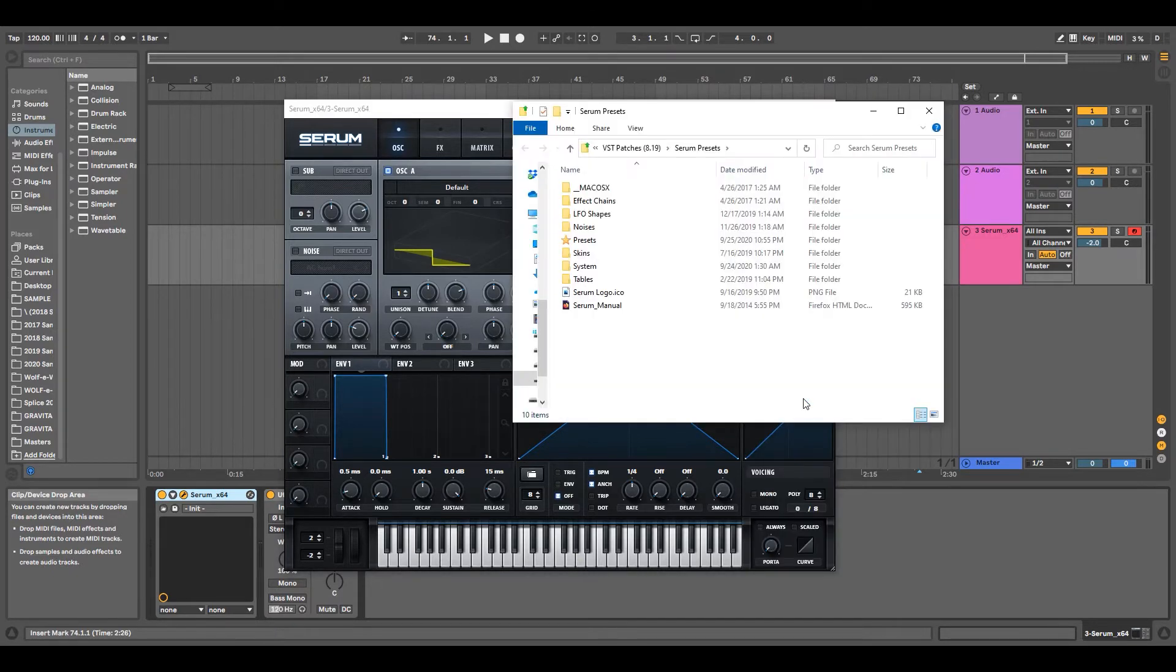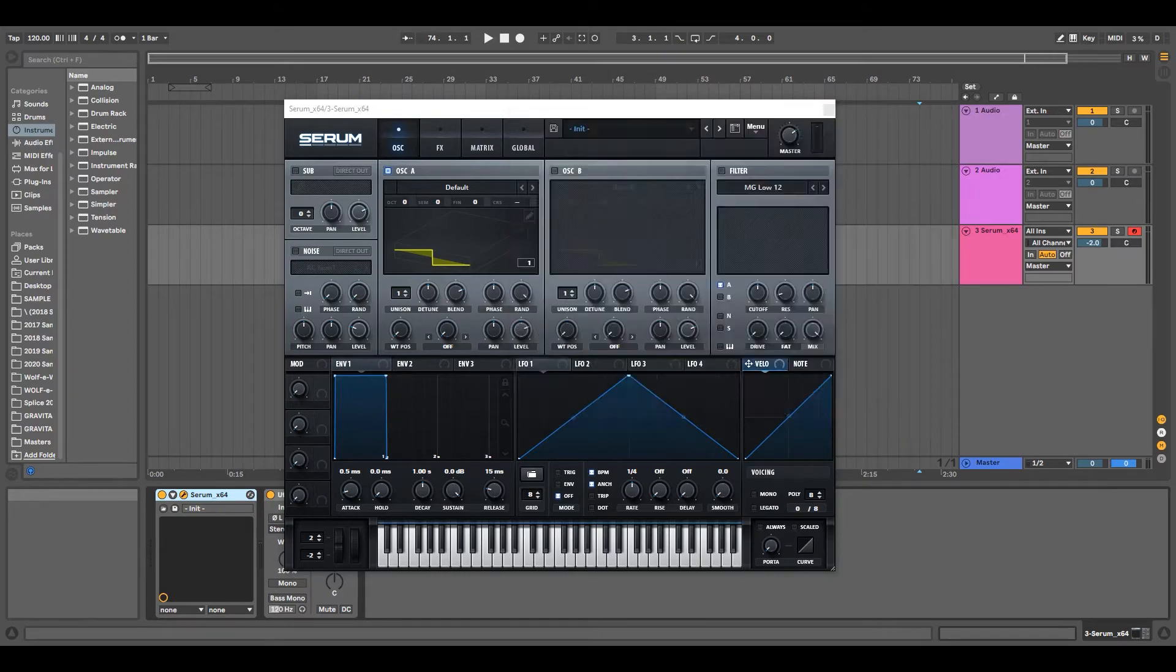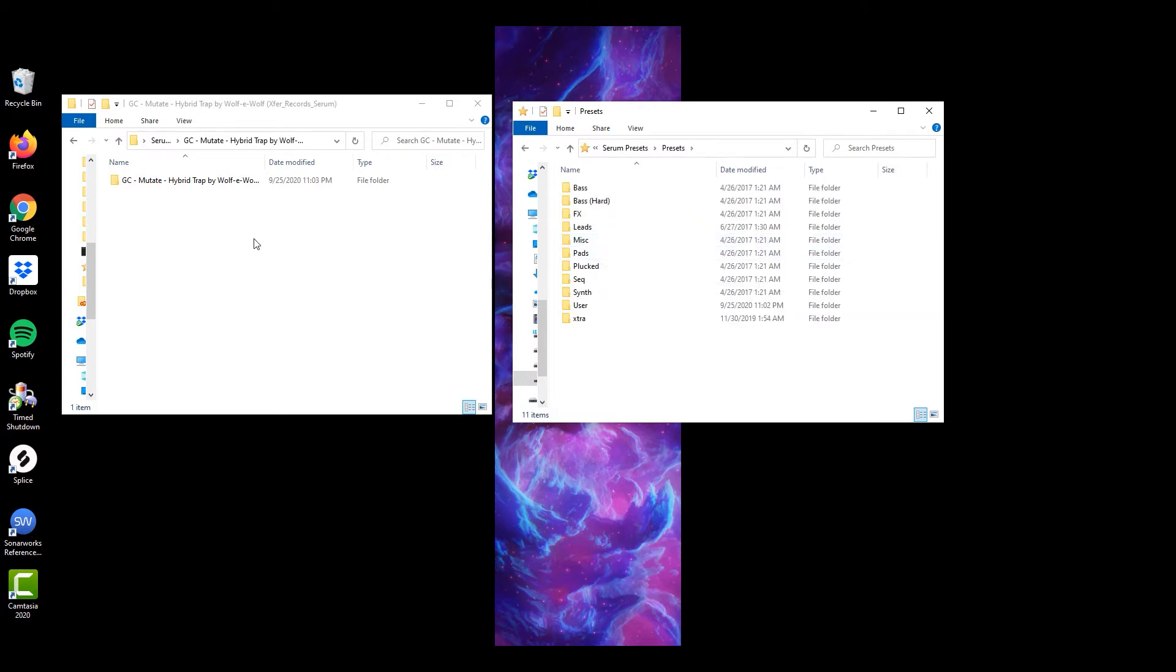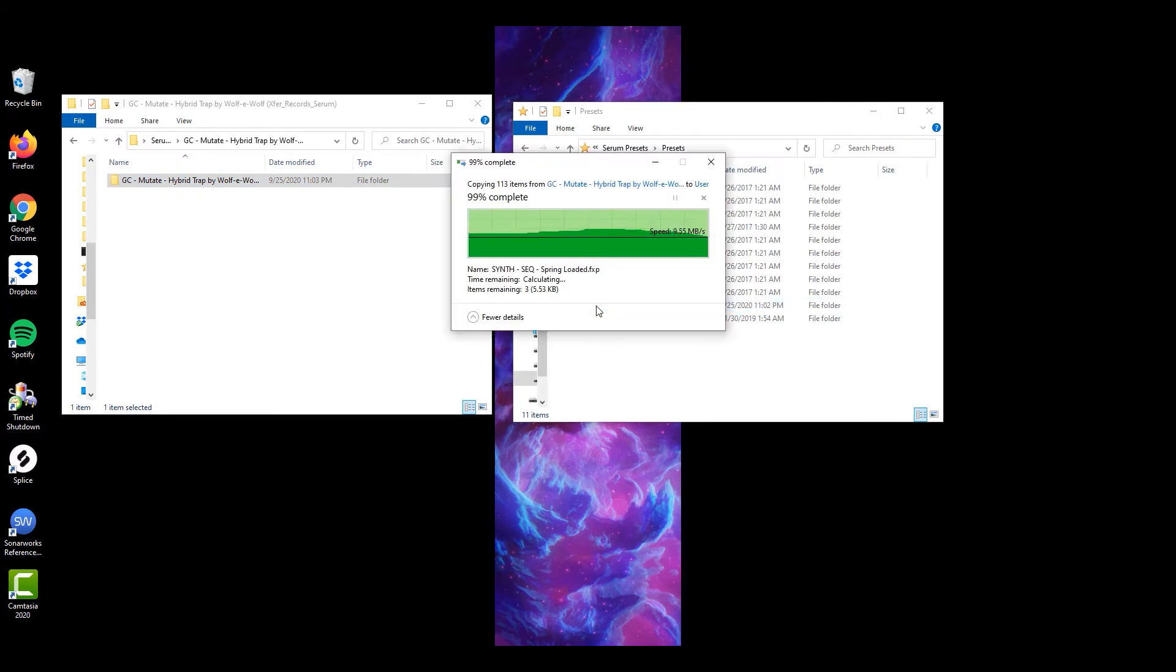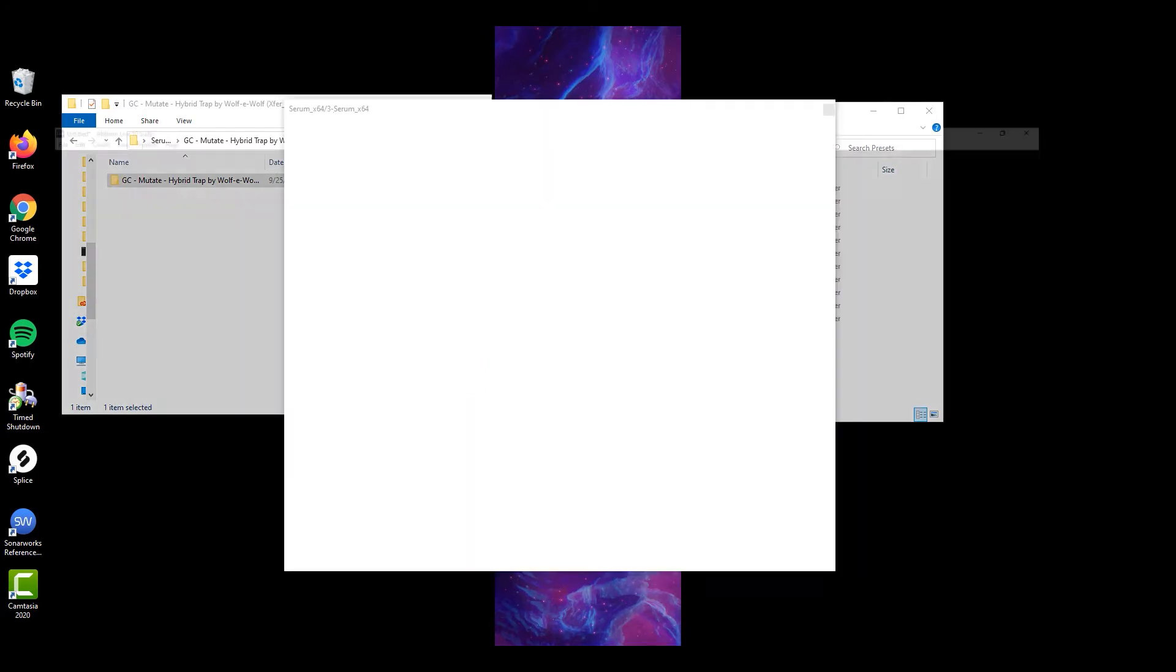Open the Presets folder, and we're going to drag the new Serum presets into the User folder.